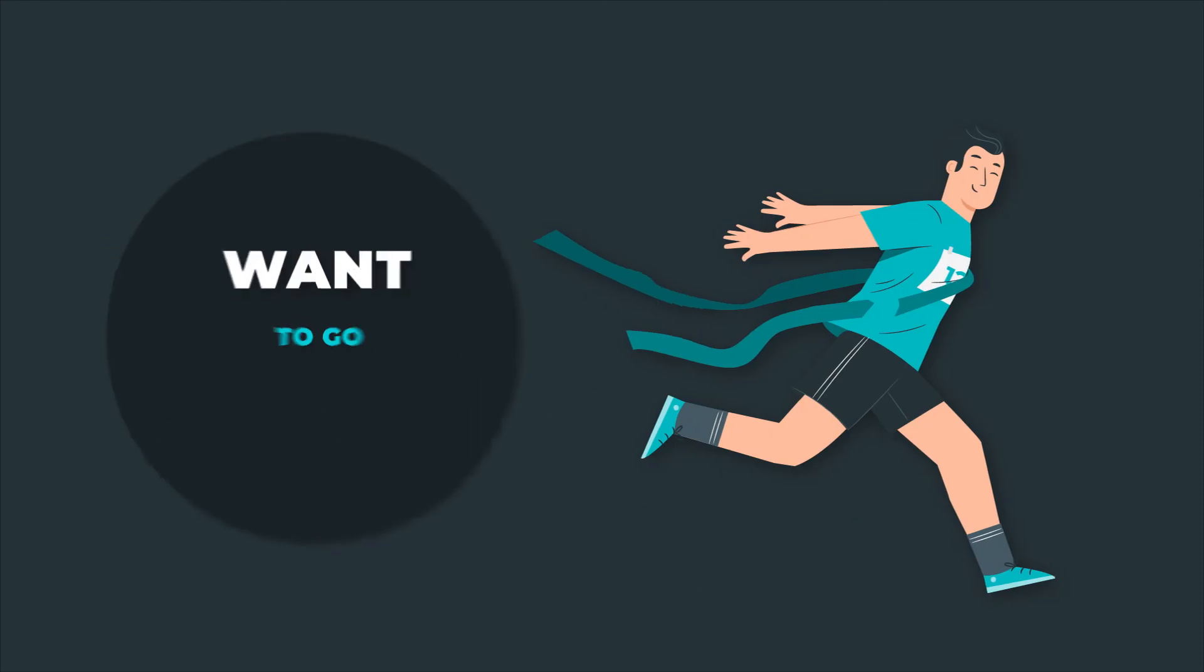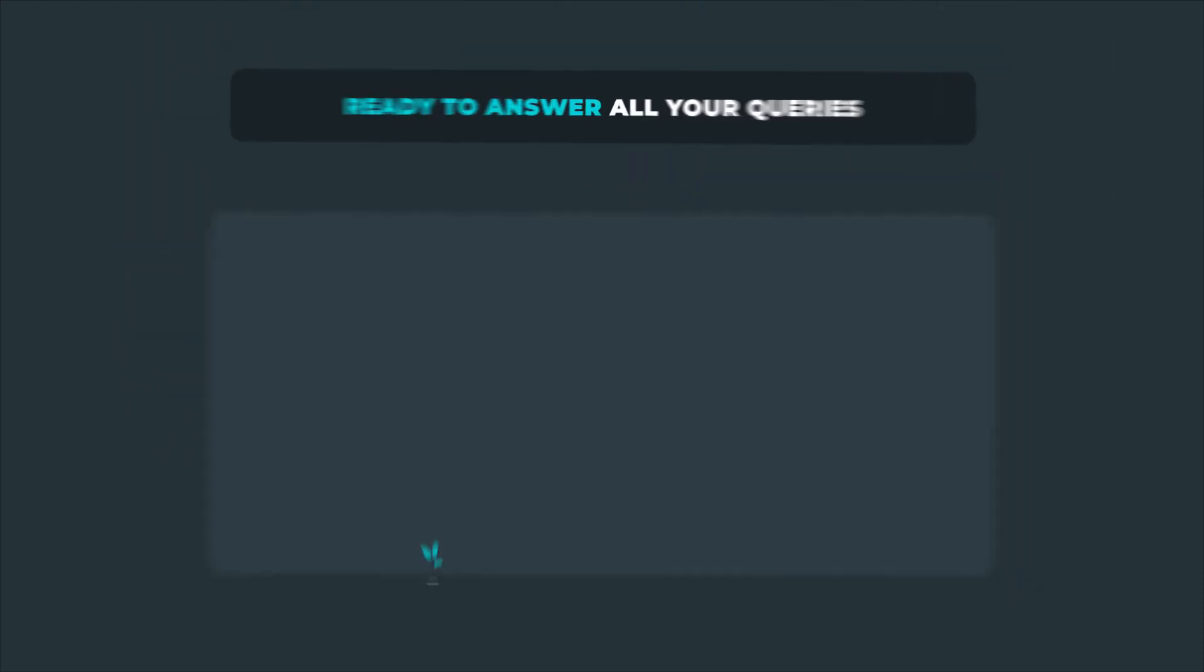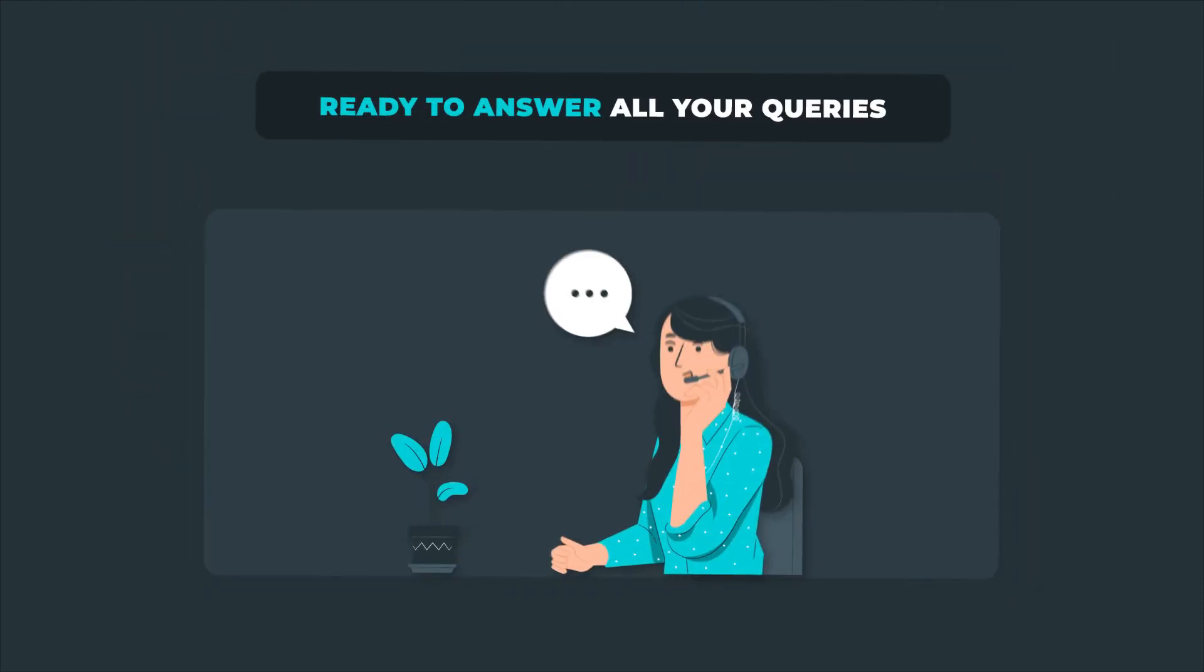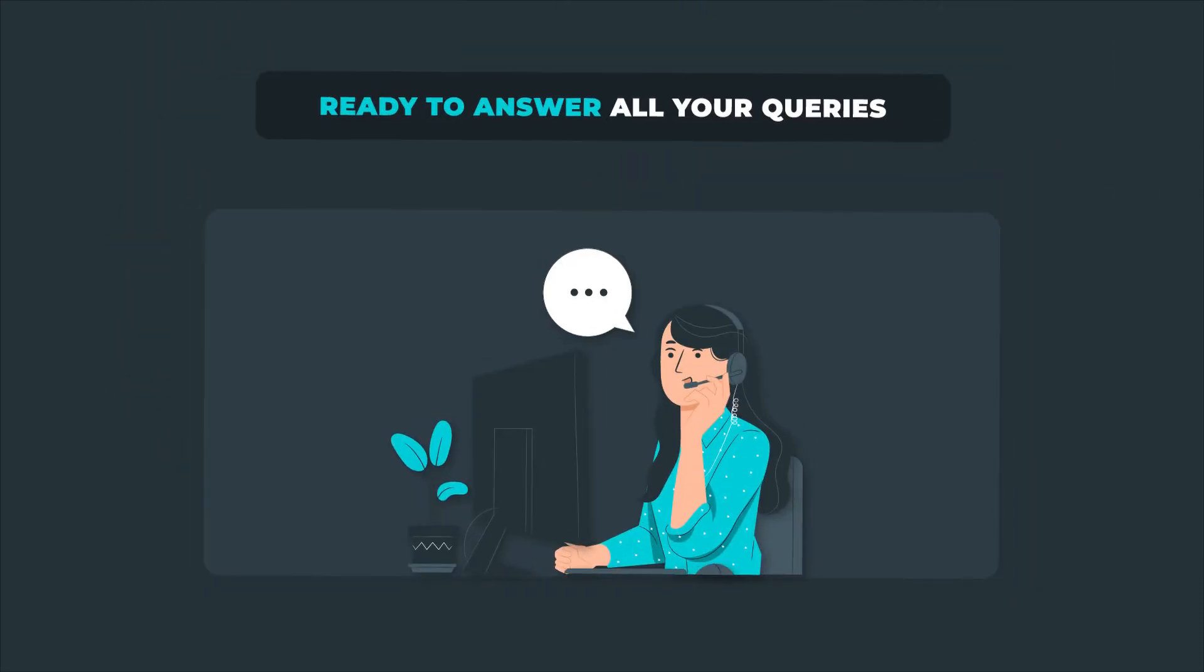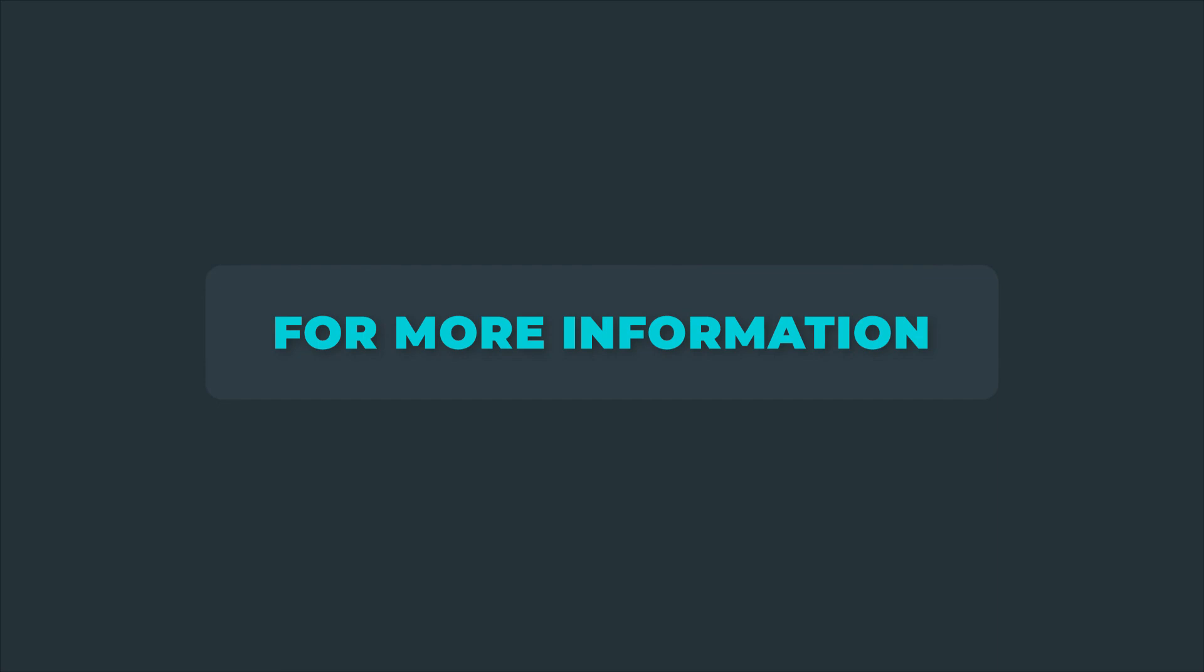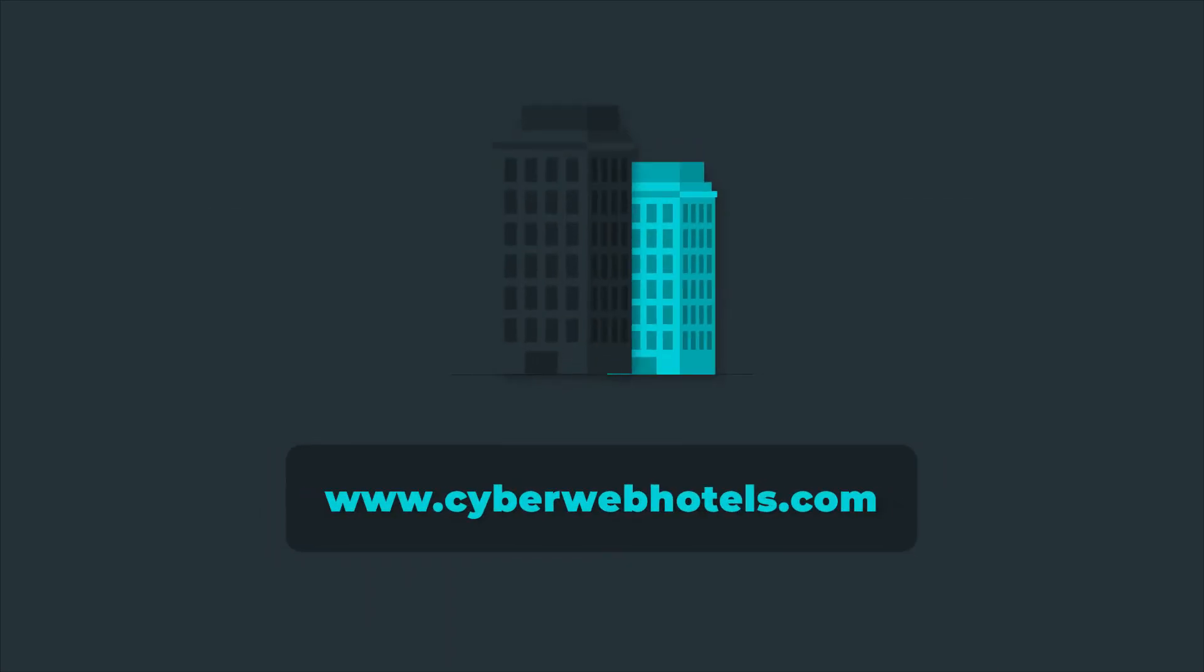Want to go further? We're always ready to answer all your queries. For more information, please visit www.cyberwebhotels.com